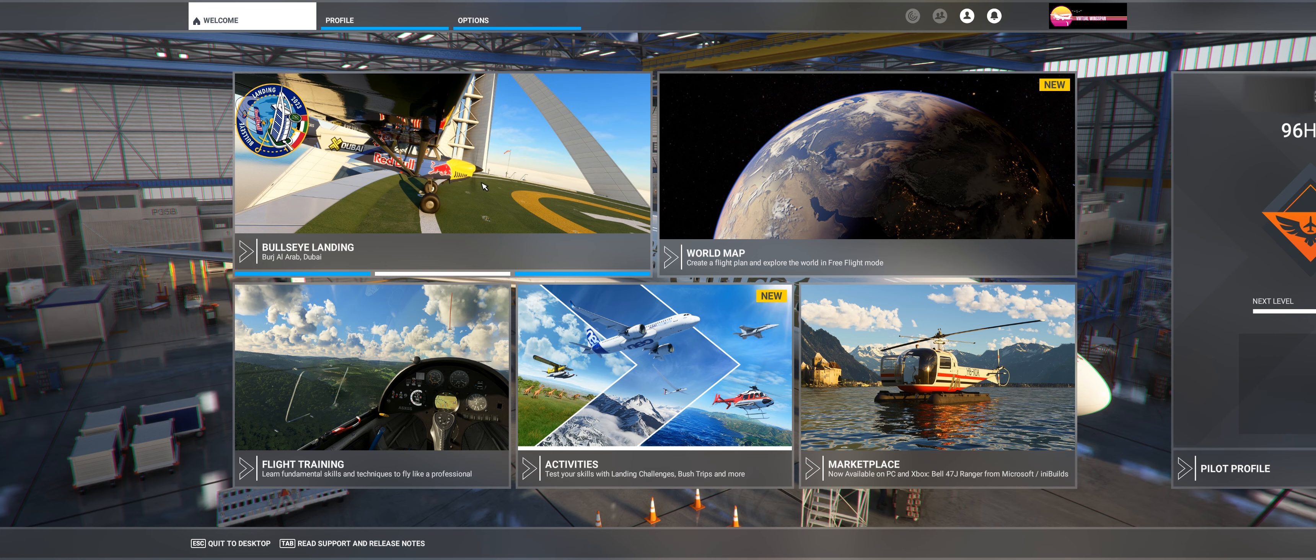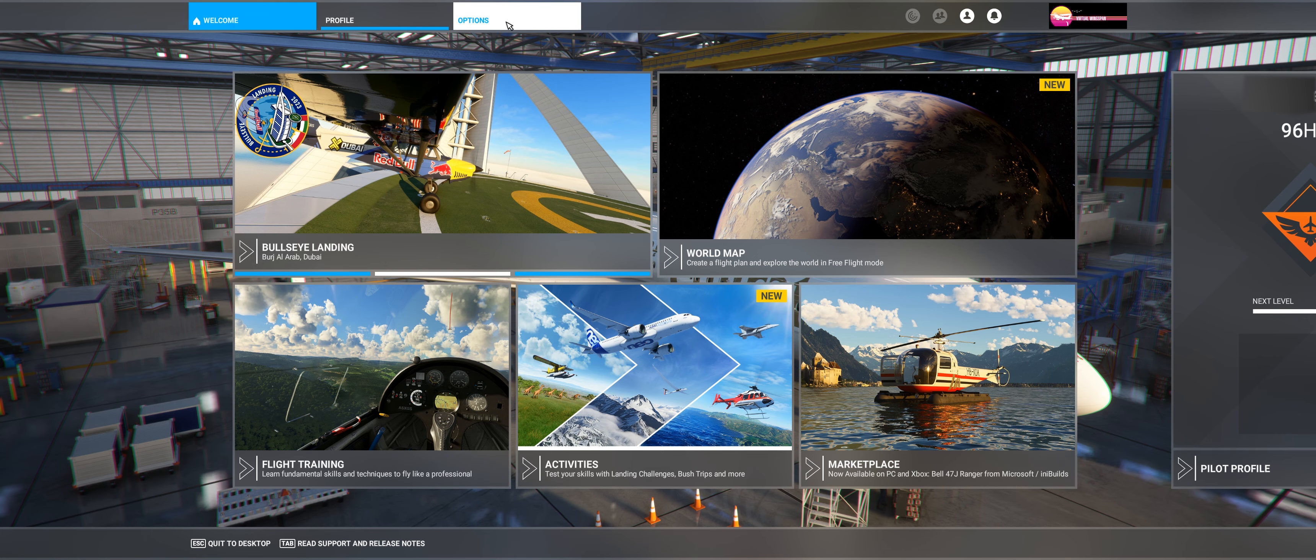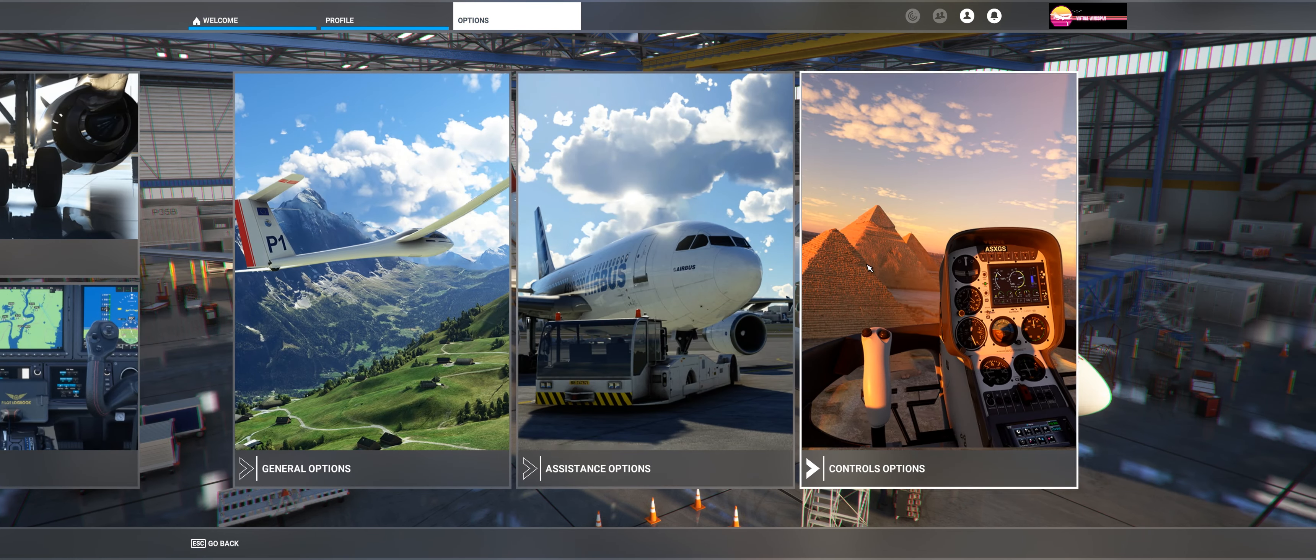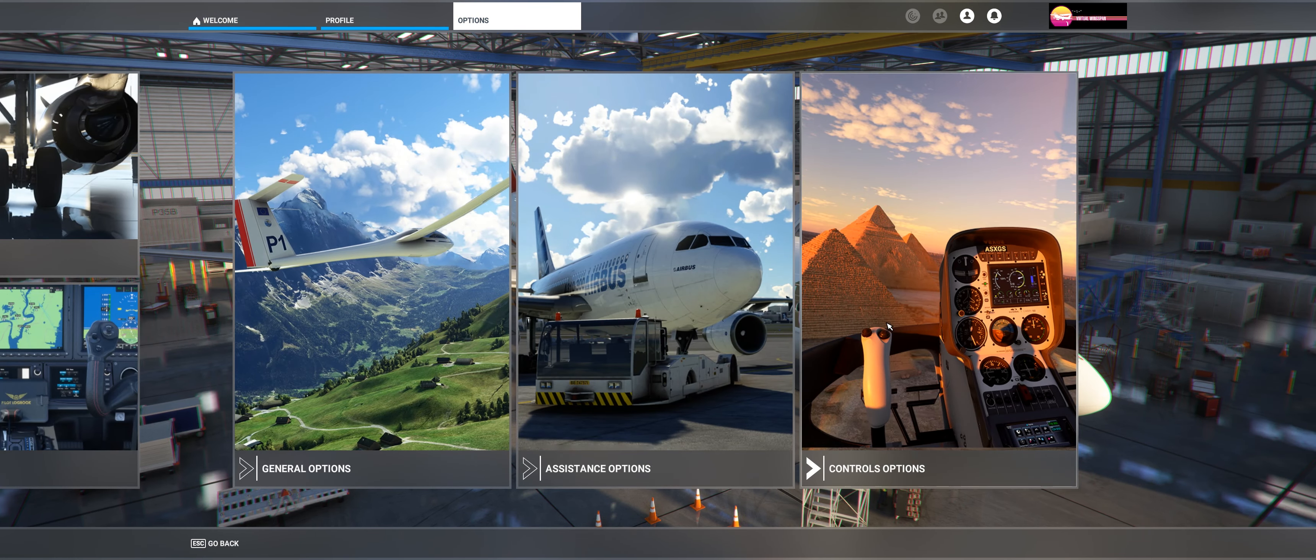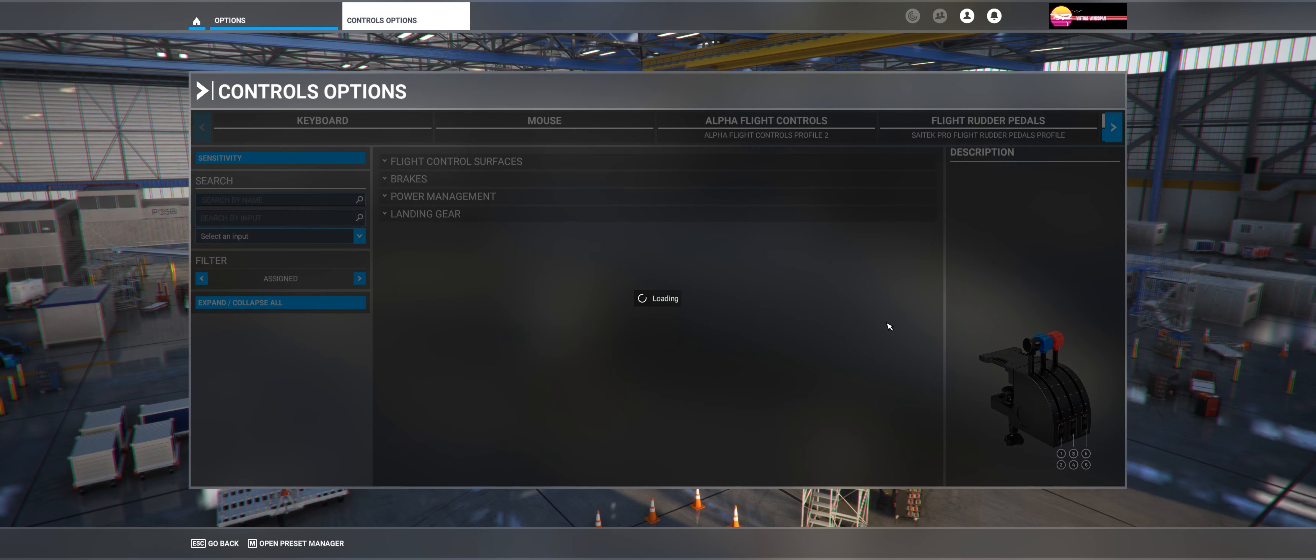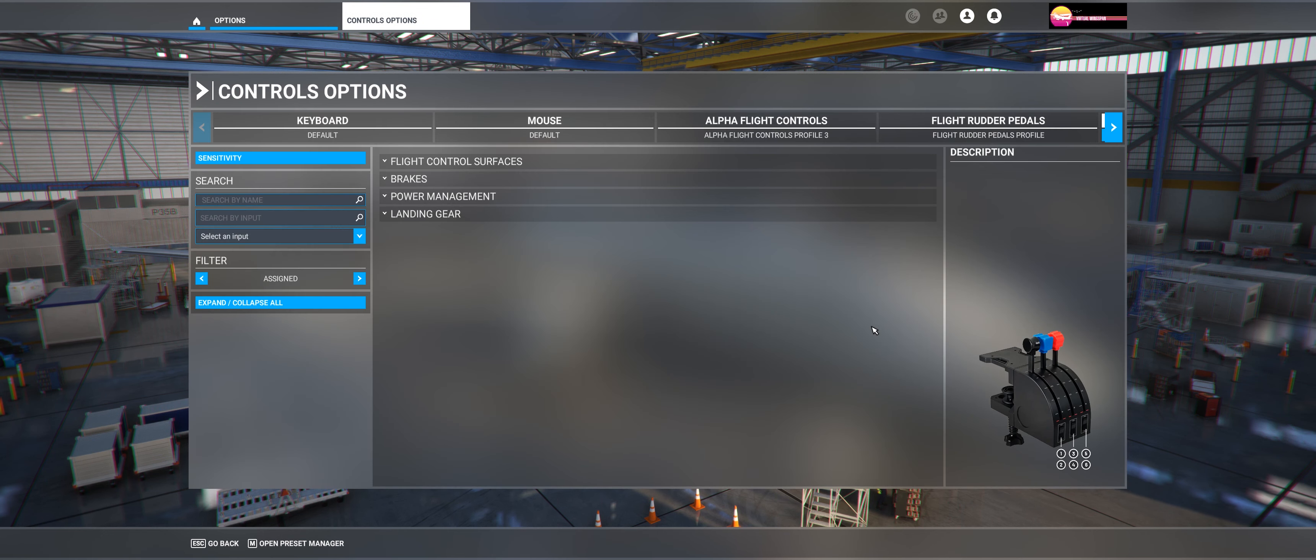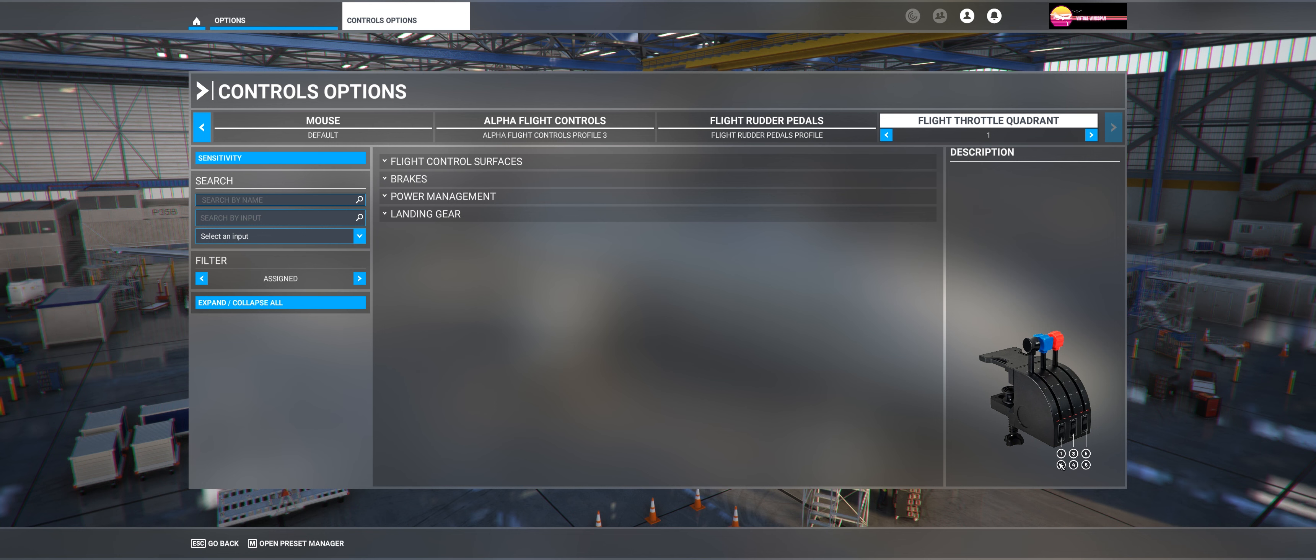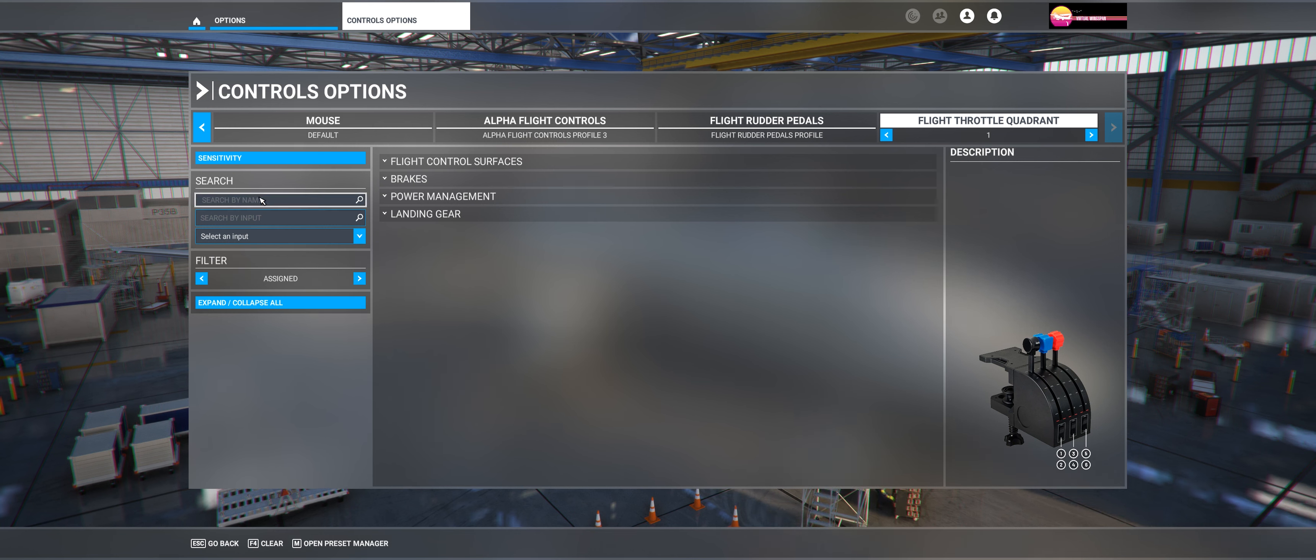Alright, so the first step is getting into options, then control options. After that, you've got to make sure that you select the flight throttle quadrant, and then search by name.